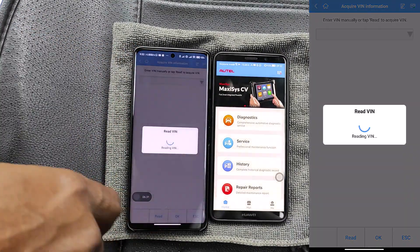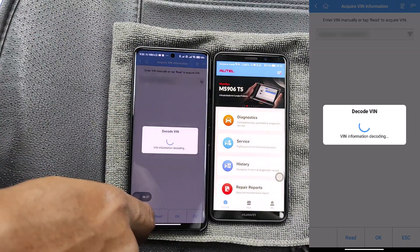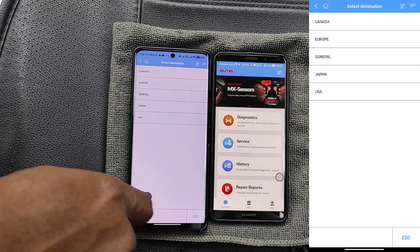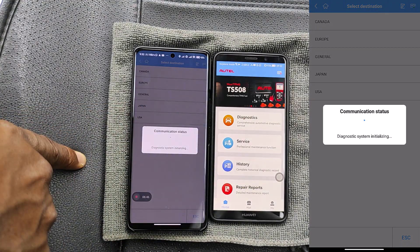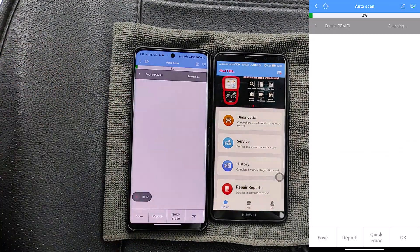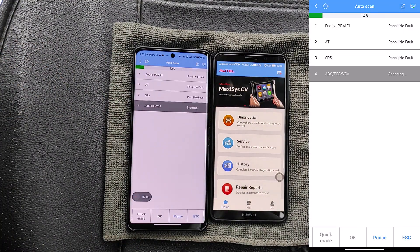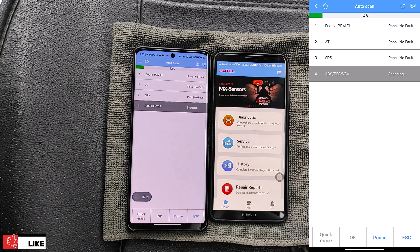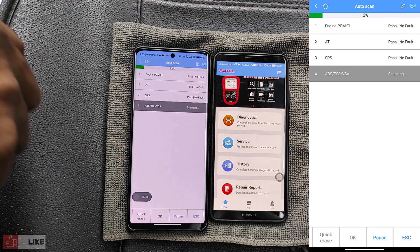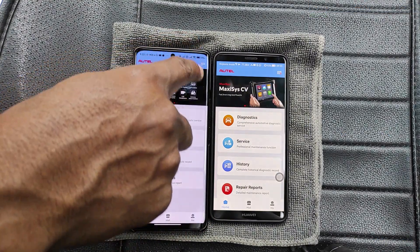I click on automatic selection, it decodes the VIN, and I go through the usual communication steps on any Otel scanner device and then initiate a full system scan. And as you can see the full system scan continues, showing that this new phone is now paired to the AP200 scanner.